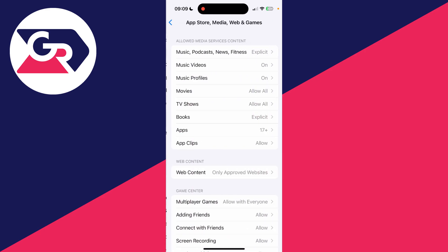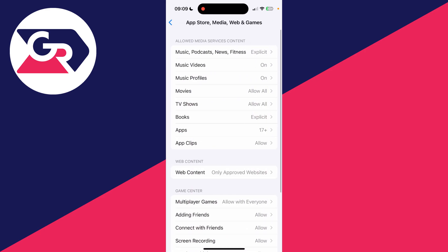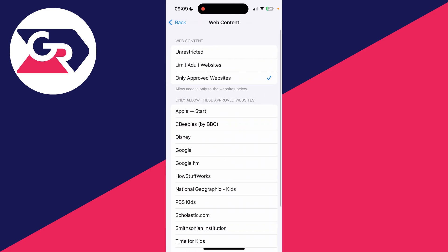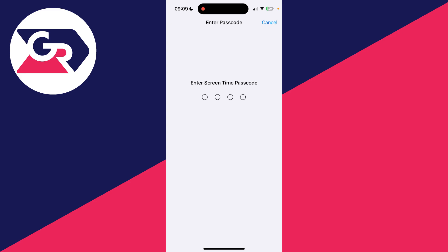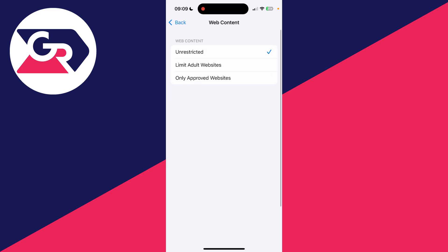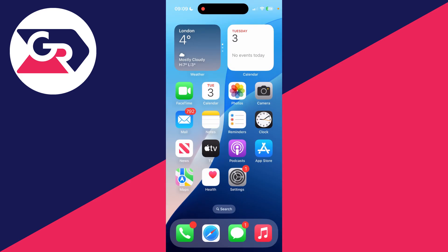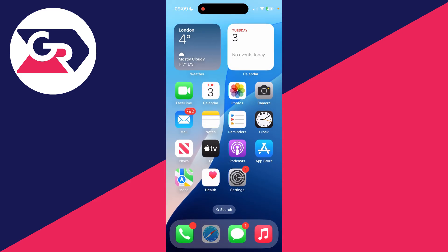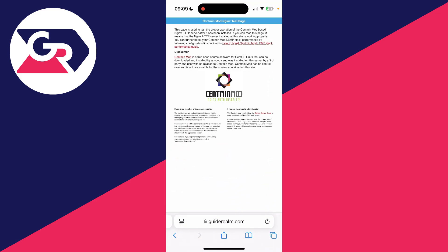Find Web Content and tap on it and set it to Unrestricted. You'll need to enter in your Screen Time passcode. If you don't know it, get someone who does know it to enter it. That should fix it and you should then be able to load the page.